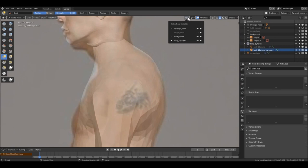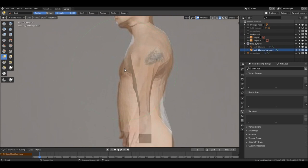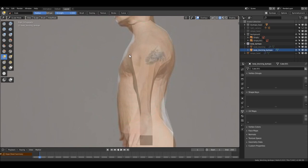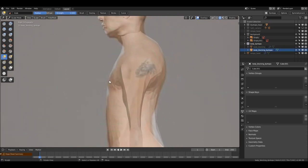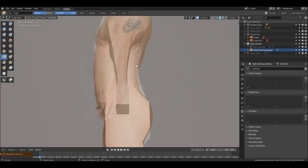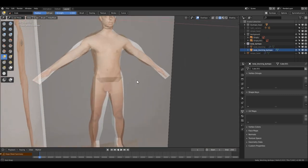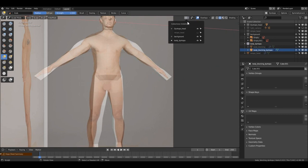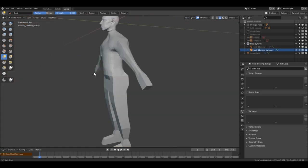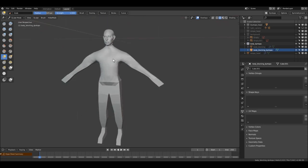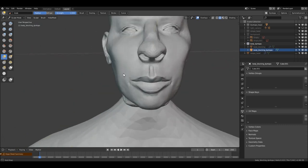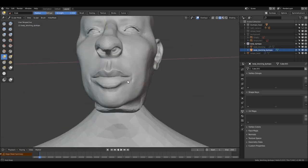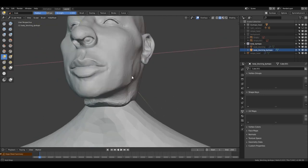Anytime you want to figure out what you're doing, you can bring back the background collection straight from here. So today it was about setting up the background collection and blocking our model. Next time we will add more definition to our work. Thank you for watching, see you next time!